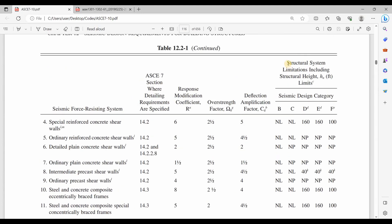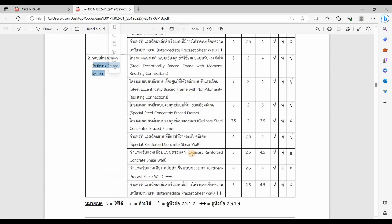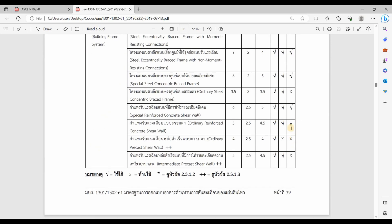This depends on the limitations for heights and the seismic design category. For example, it is not permitted to use ordinary reinforced concrete shear walls for buildings assigned to seismic design category D. But according to the TIE code, we can do it. For building frame systems and for ordinary reinforced concrete shear walls, the seismic design categories B, C, and D apply. For seismic design category D, there is a footnote directing us to section 2.312.